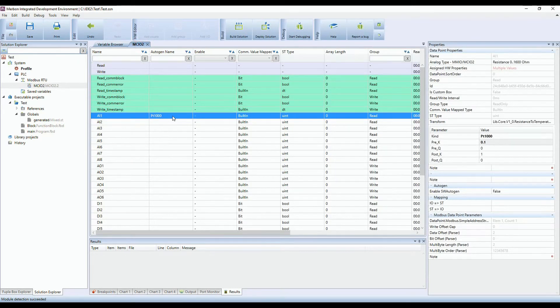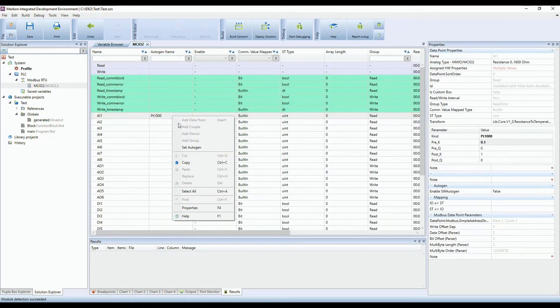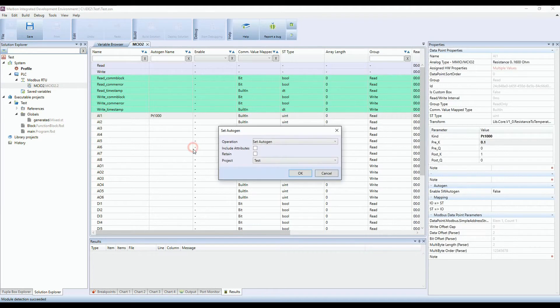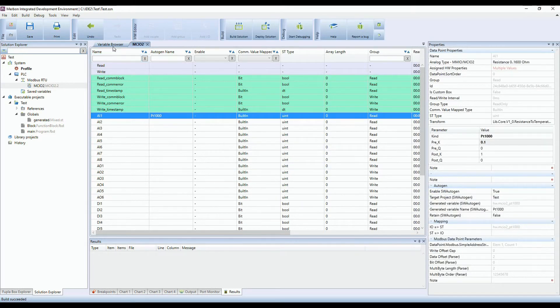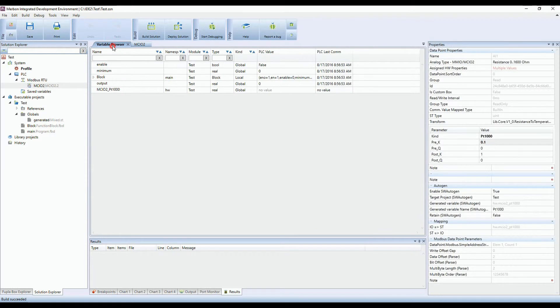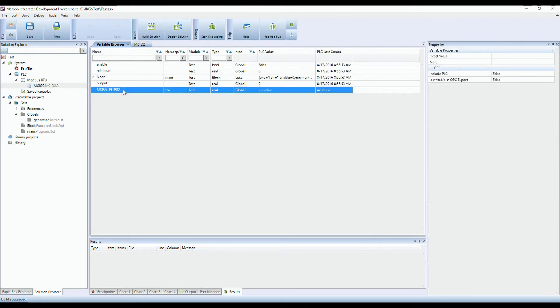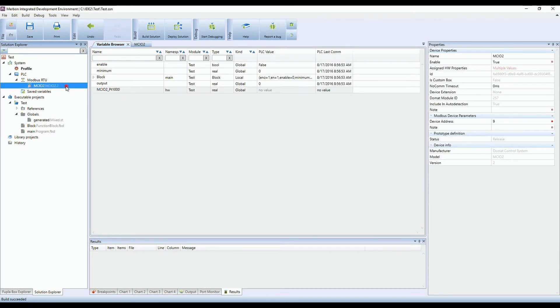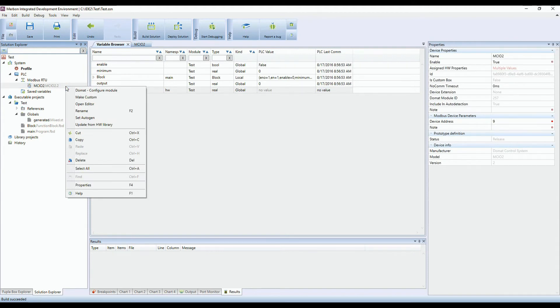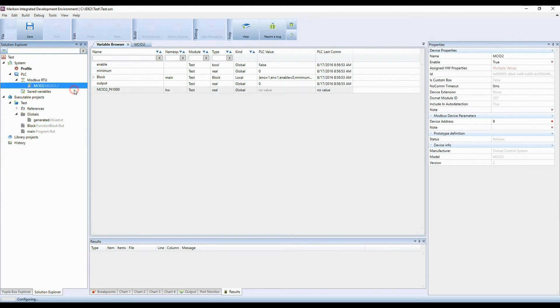Turn on the autogeneration again for this data point. As the PLC is still on commissioning mode, you can upload the configuration of the AI to the input-output module. Select the option DOMAT configure module to configure the device.